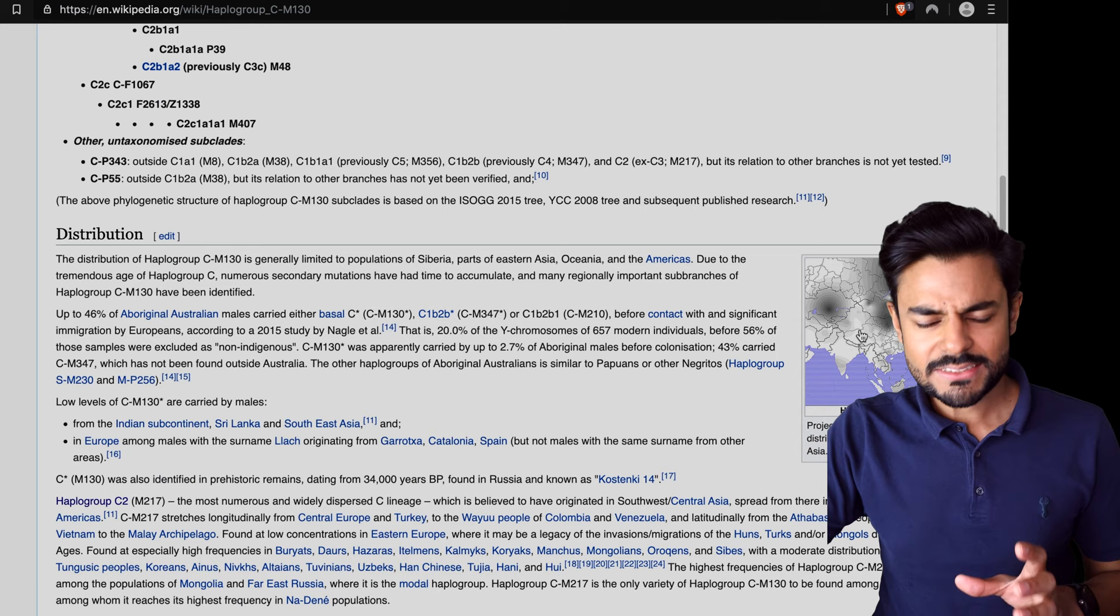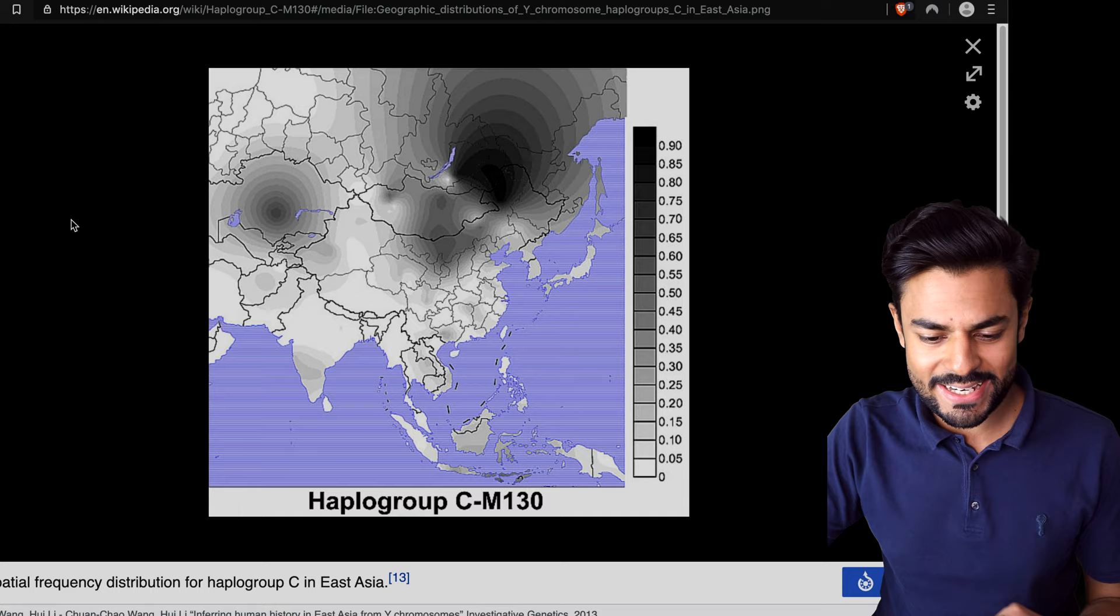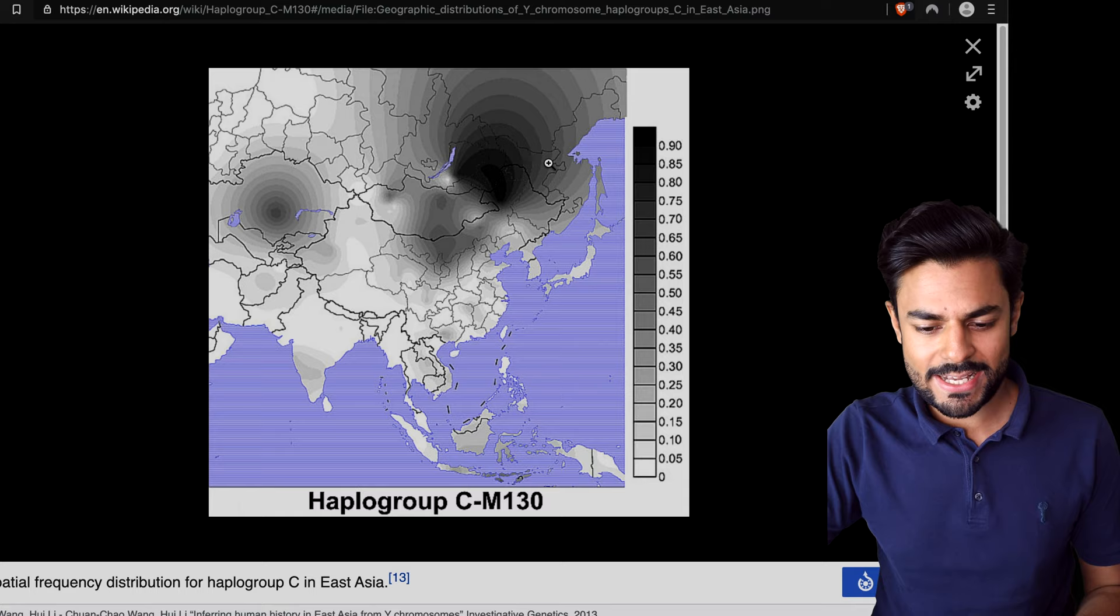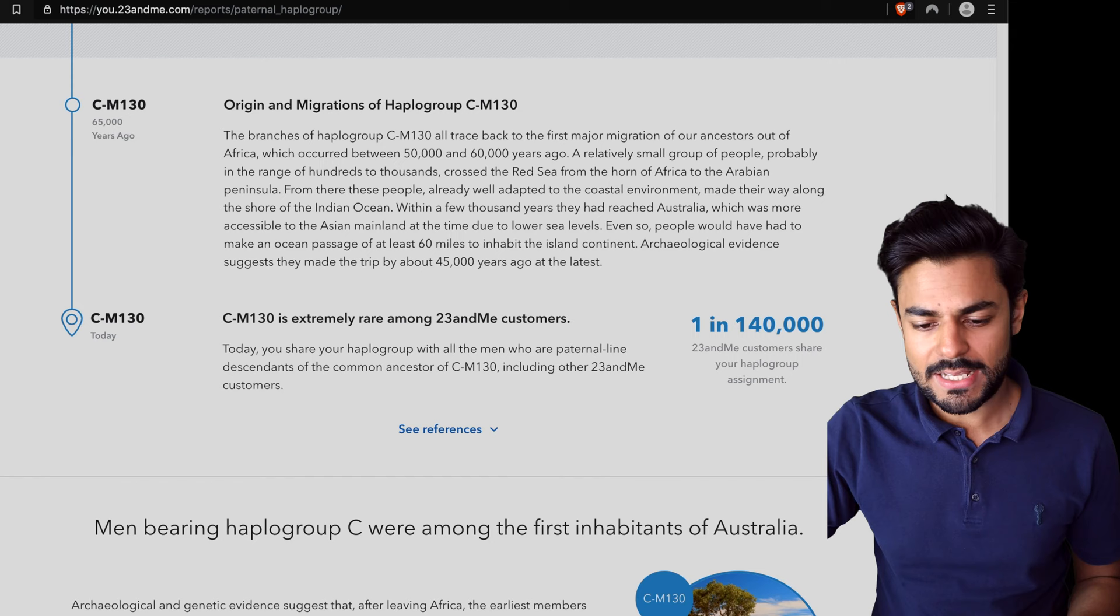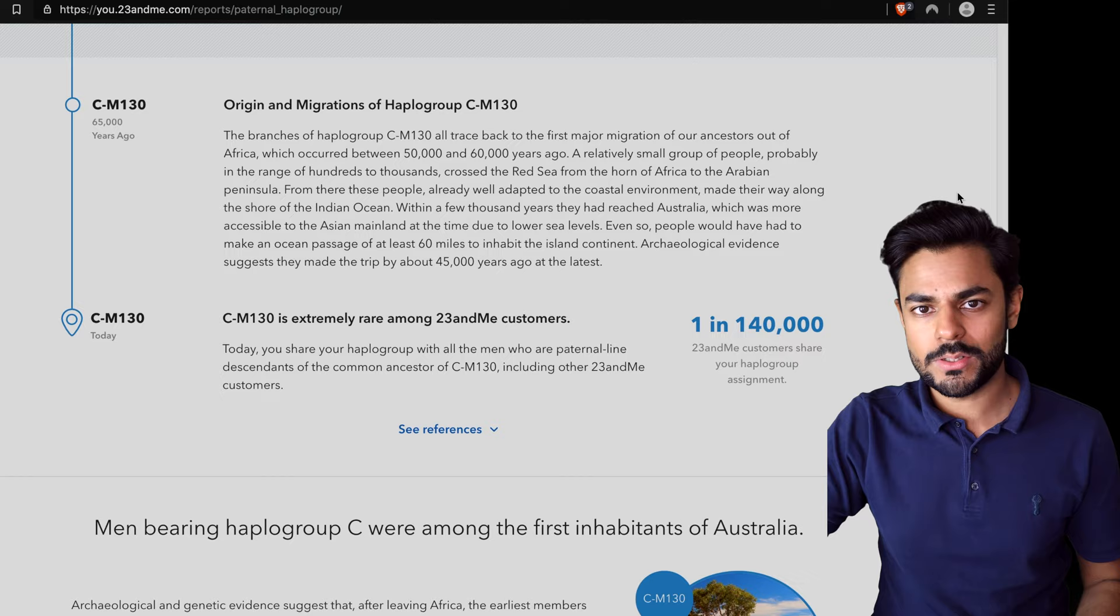Now something really interesting is that my haplogroup CM130 is not that commonly found in India. It's actually commonly found in Central Asia, in Eastern Russia, Mongolia, Kazakhstan, China, and a bit in Japan and Korea. I'm definitely recommending everyone to check out their own haplogroup and read about how their story came about.